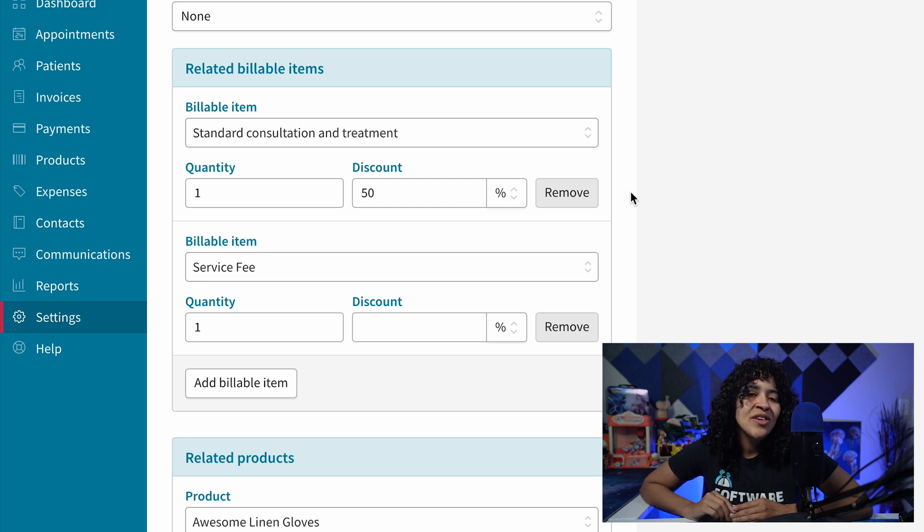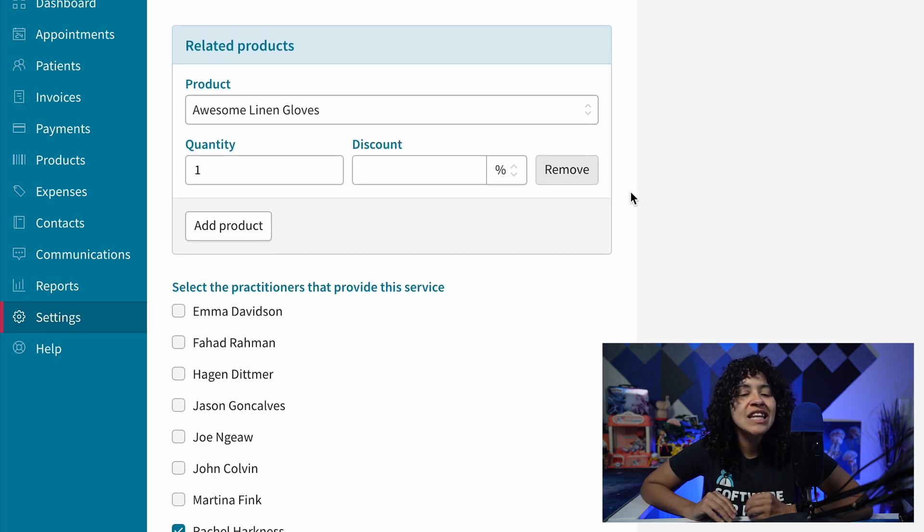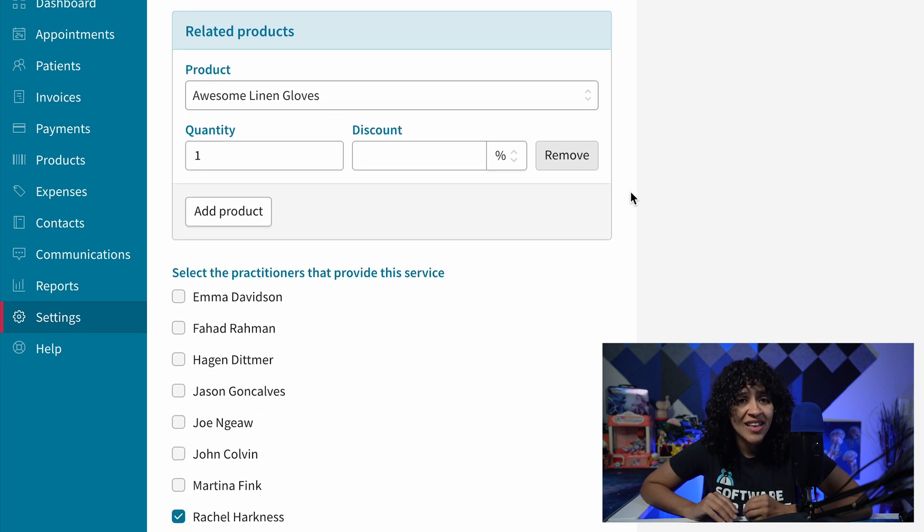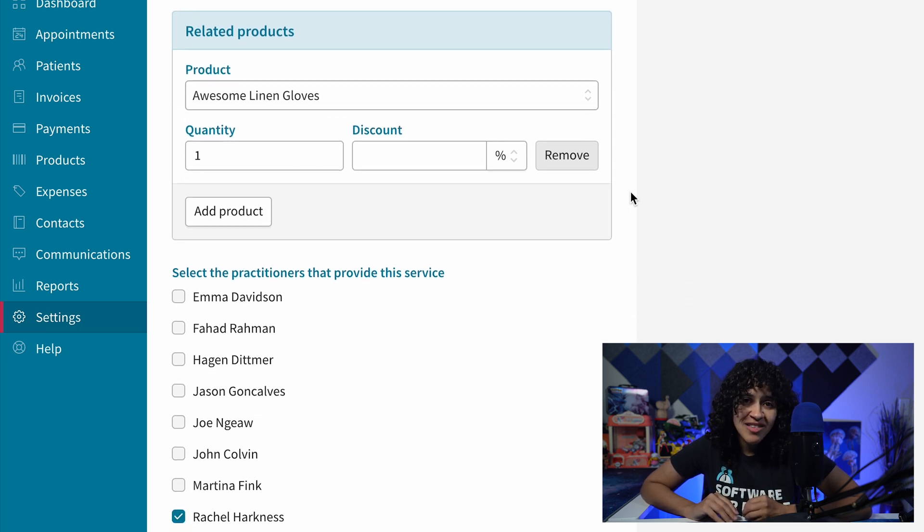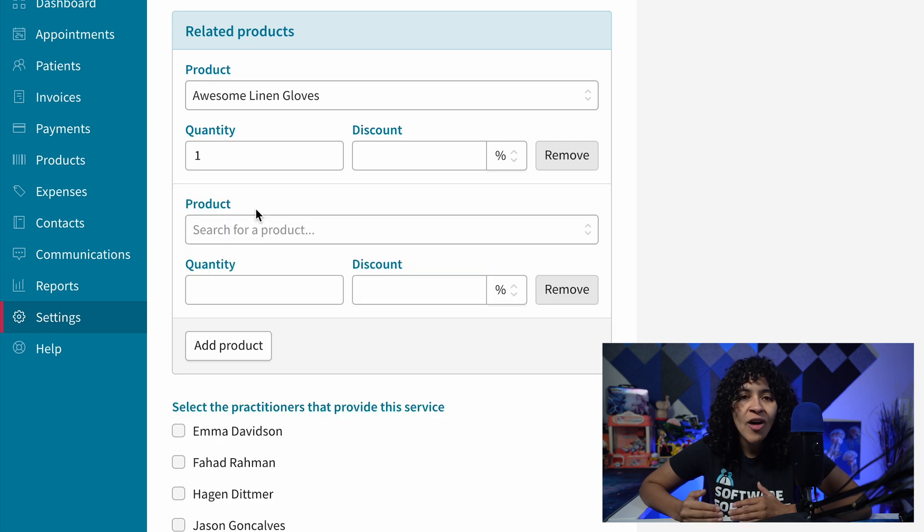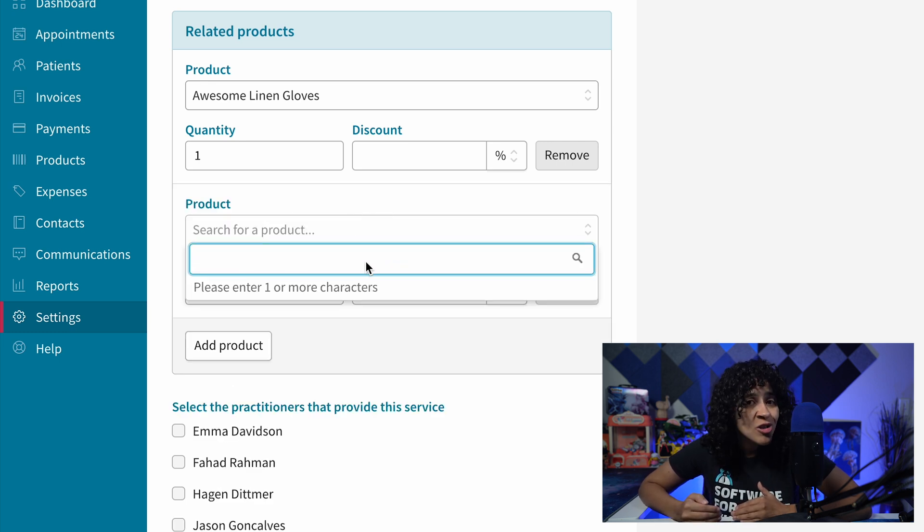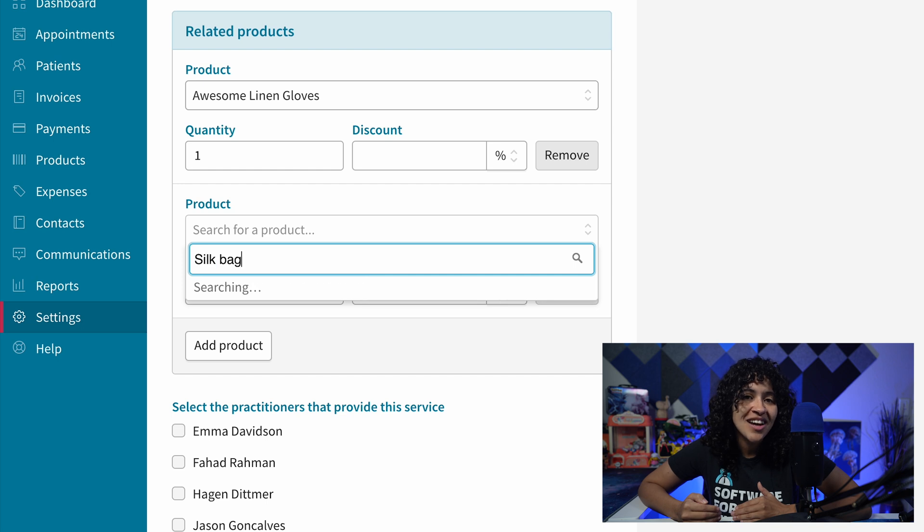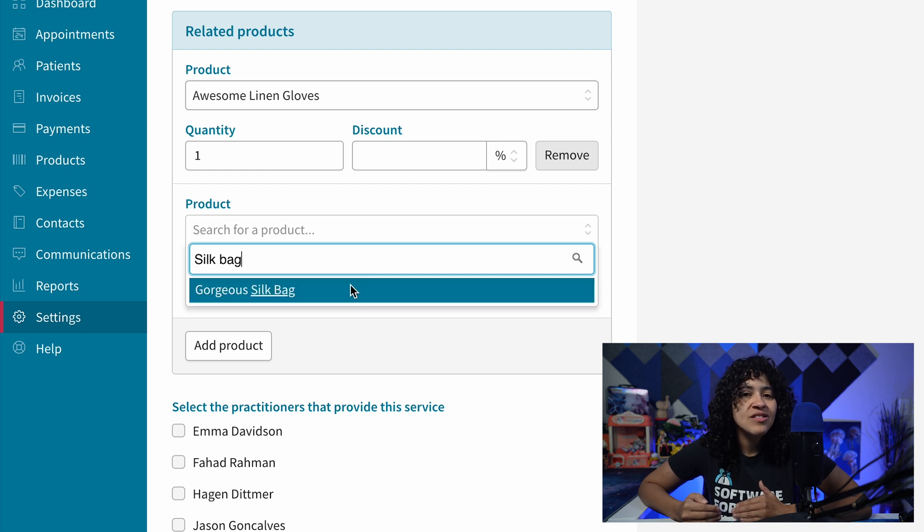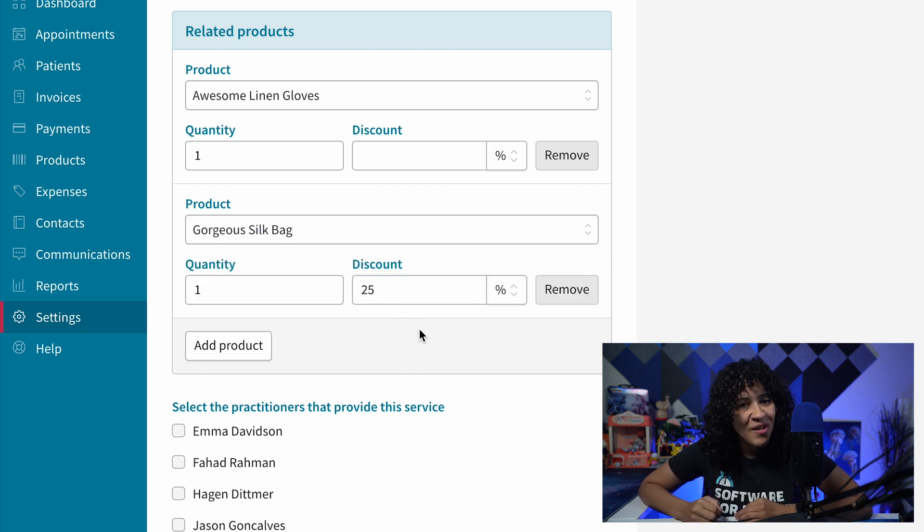Moving on, right below the Related Billable Items is the Related Products section. Similar to the billable items process, you have the option to remove or add as many products as needed. Use the dropdown or search functionality to find the desired product, adjust the quantity and discount if needed, and you're all set.